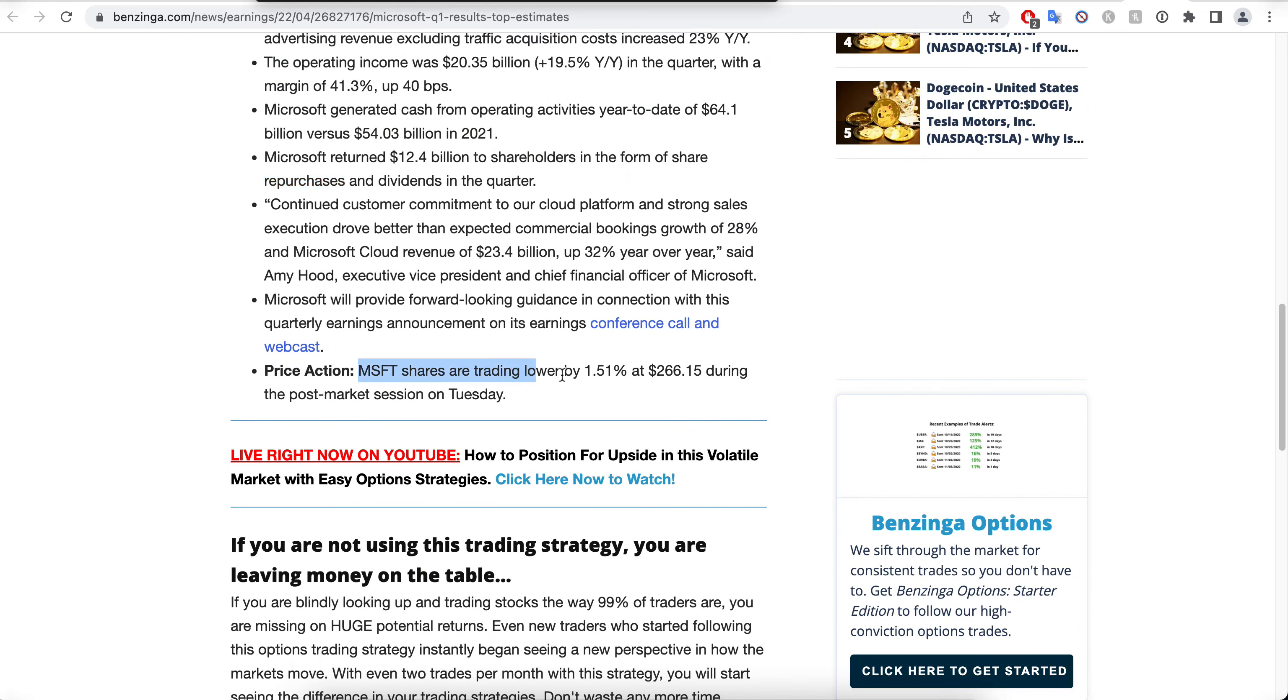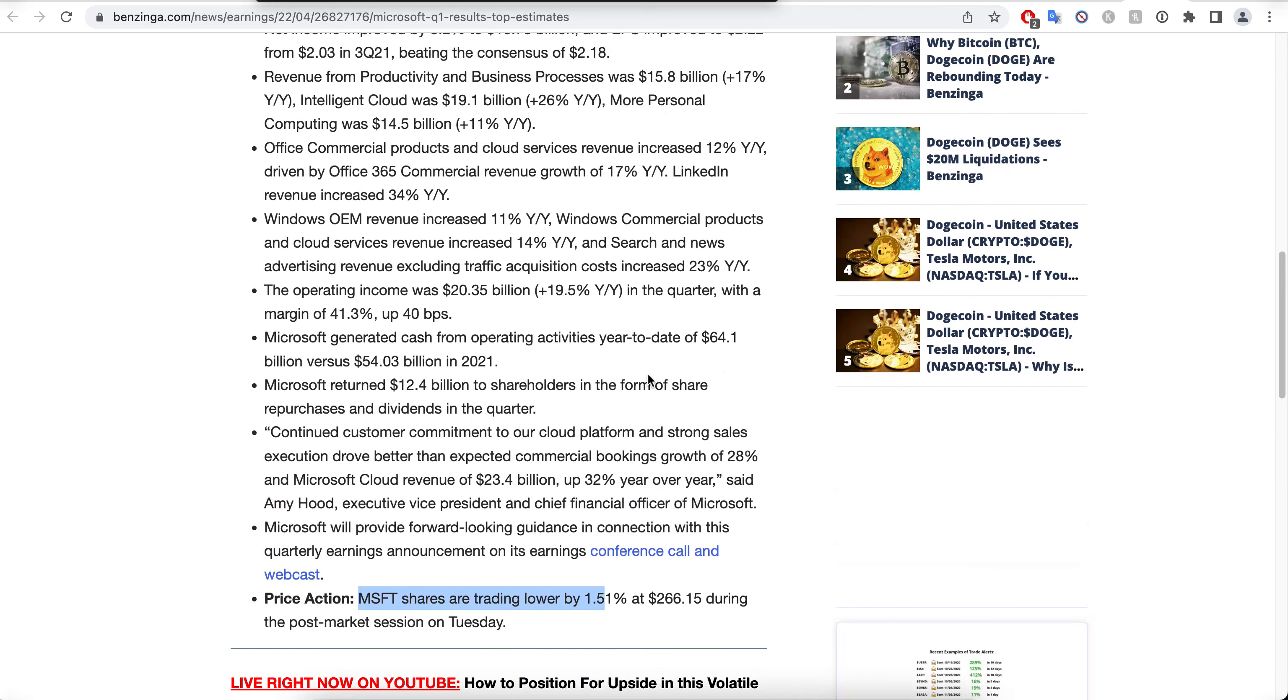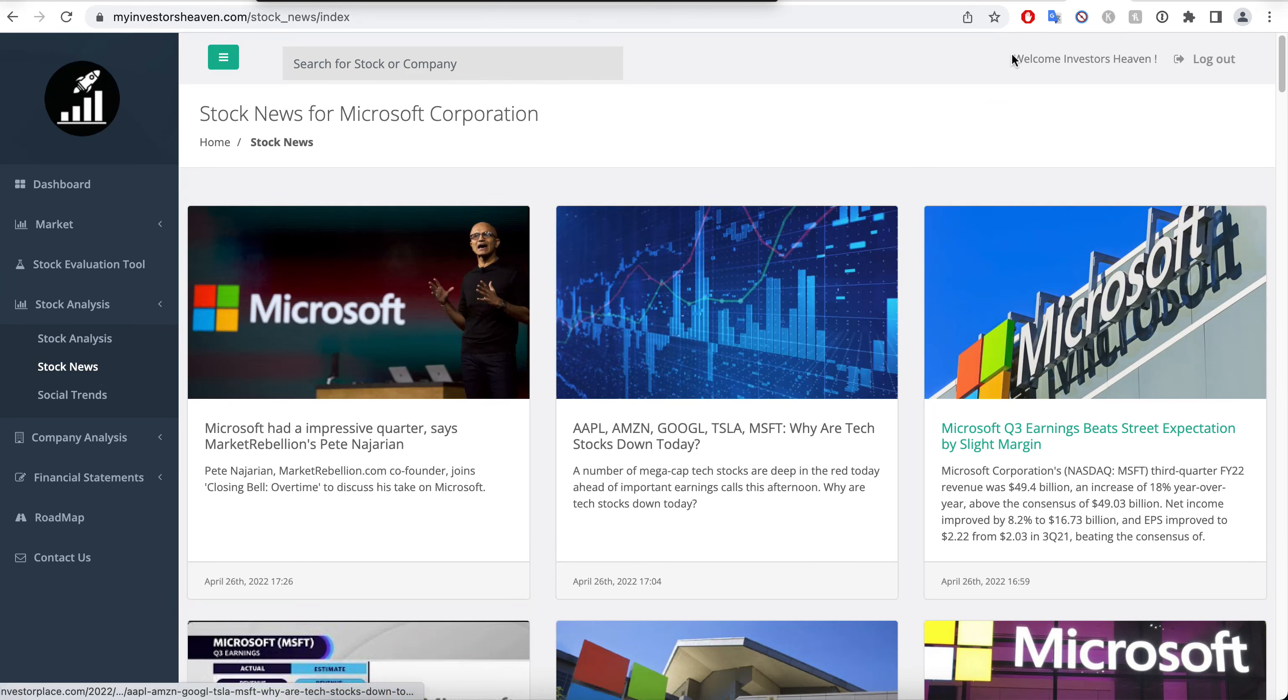Repurchases are what I love. Dividends are okay, but I much prefer repurchases from the company buying back shares. So yeah, an amazing quarter. As you'll see here in the price action, Microsoft shares are trading lower by 1.51%, which makes no sense at all.